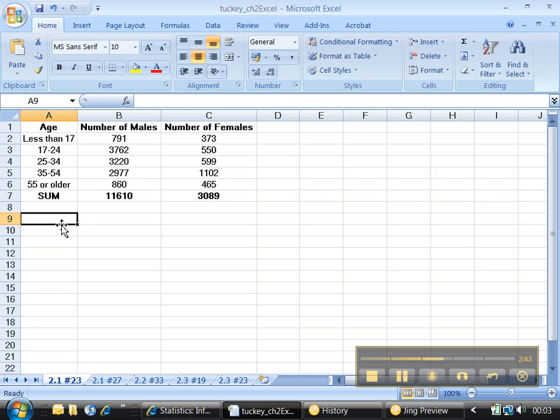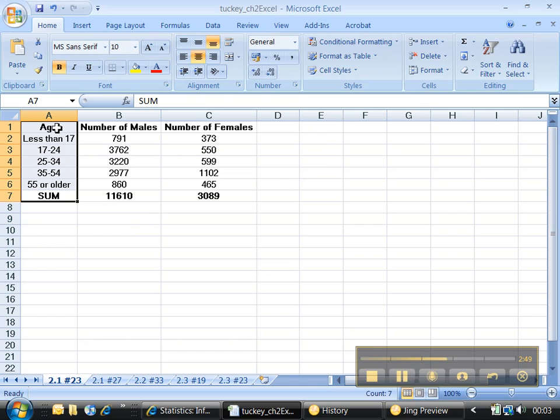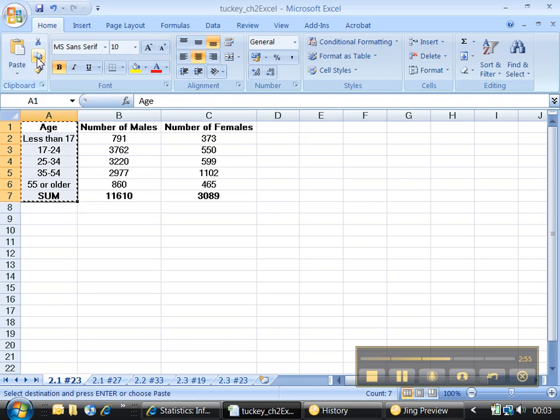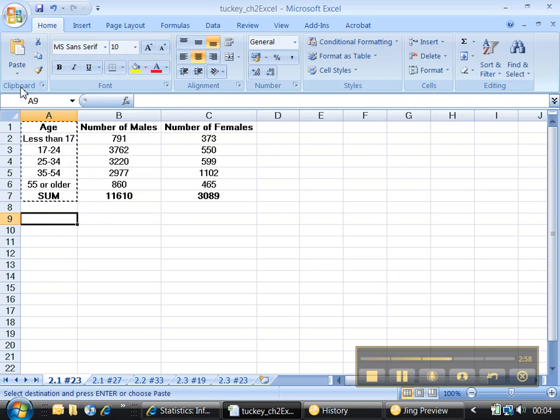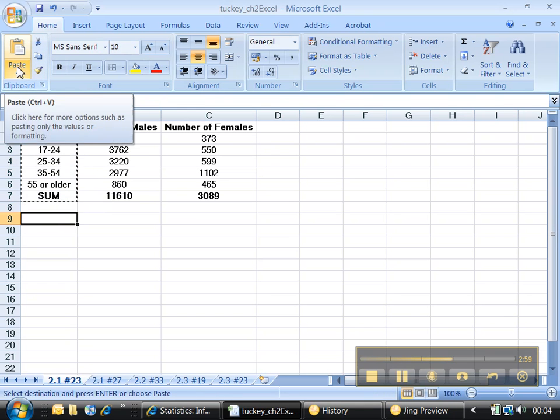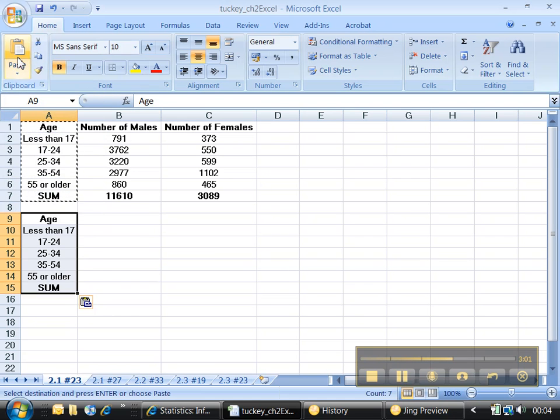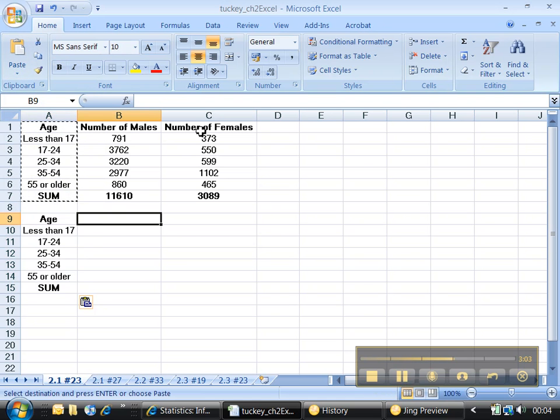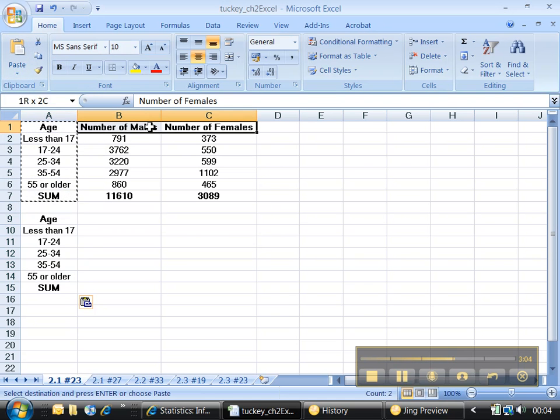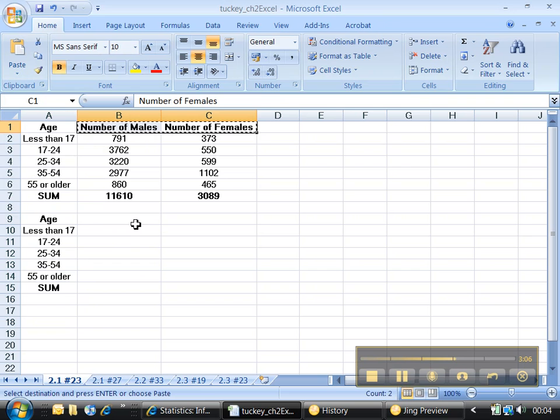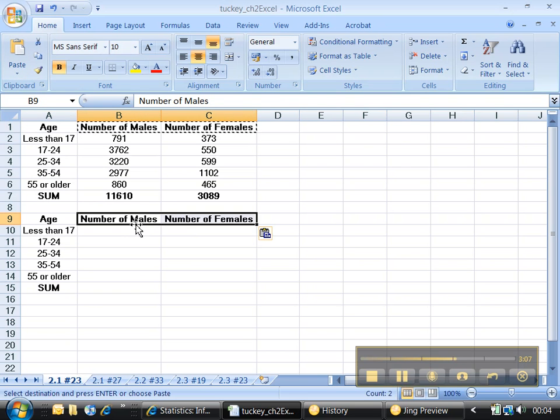Now we need to make the relative frequencies. We can do that a couple places. You could do it over here on the right, or you could do it right below. I'm going to do it right below, just because it makes it easier. I'm going to highlight, copy—that's right here, copy, Control+C. Then I'm going to go down here and paste. And then actually I'm going to do it for the titles as well.